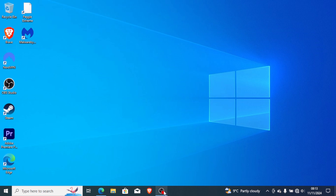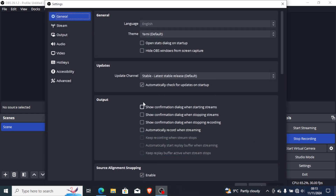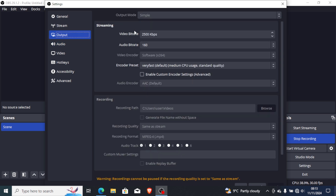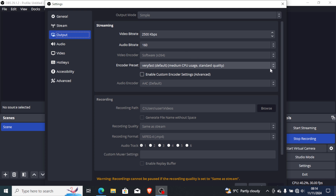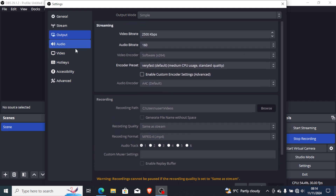Also make sure your settings are configured correctly: go to Settings, and on the Audio tab make sure it is set to 48 kHz. On the Output tab make sure your video bitrate is 2500 and your audio bitrate is 160. If you set it like this it may help and you may not face audio issues.